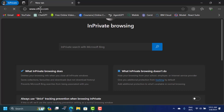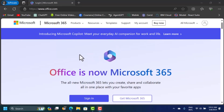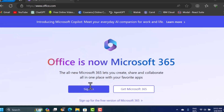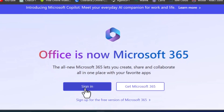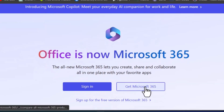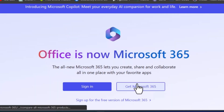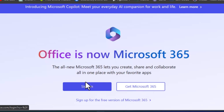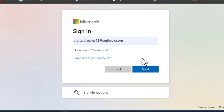Type in the URL www.office.com. On this website you're going to see two options: the sign-in option and the 'Get Office' option. The 'Get Office' option is paid — you have to subscribe and install the offline version on your local machine. But since we want to get free Office, we're just going to sign in here.